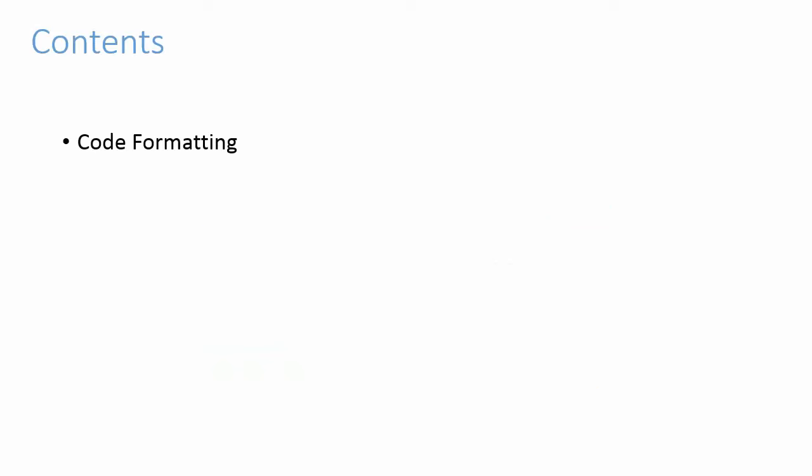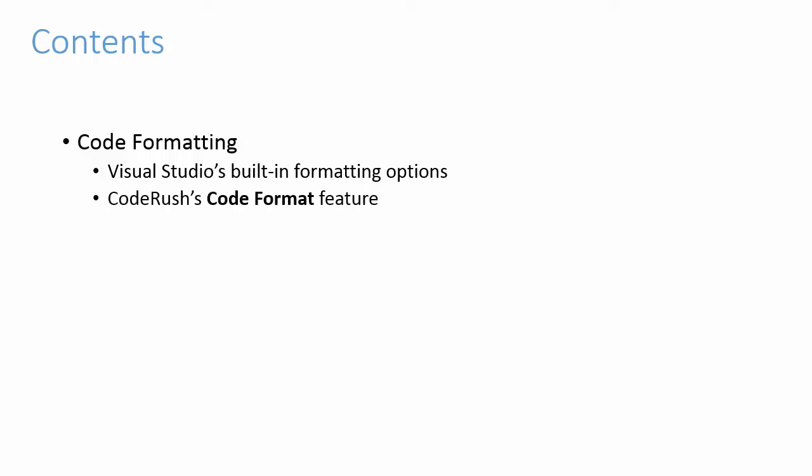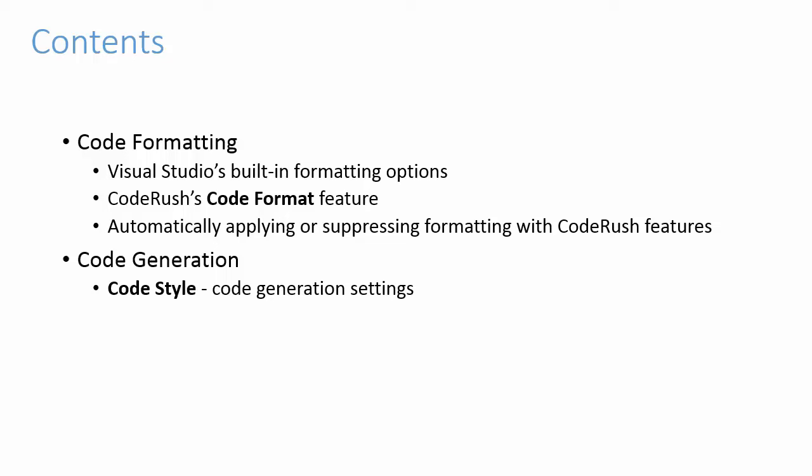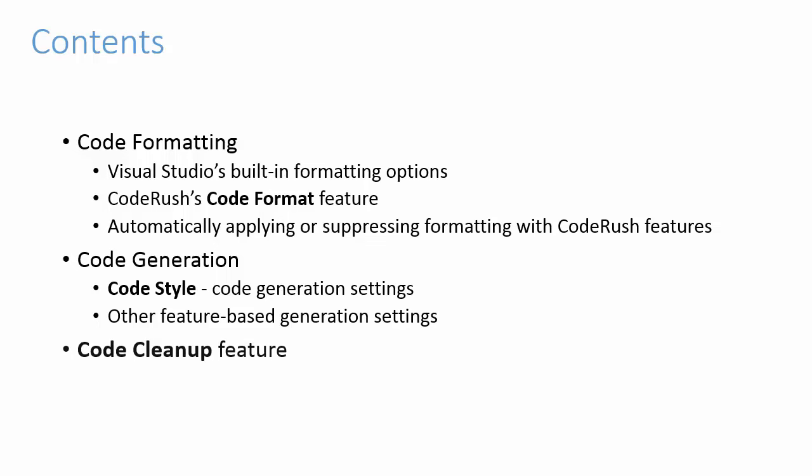First, we'll cover code formatting. We'll quickly review Visual Studio's built-in formatting options, talk about CodeRush's optional code format feature, and show you how to automatically format code that CodeRush creates or modifies. Then, we'll discuss code style options that go beyond formatting and impact CodeRush features that generate new code, as well as feature-based code generation settings. And finally, we'll take a brief look at CodeRush's code cleanup feature.